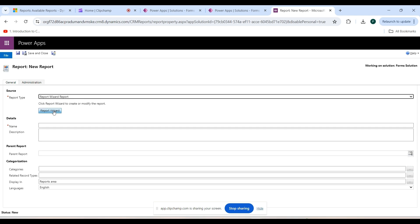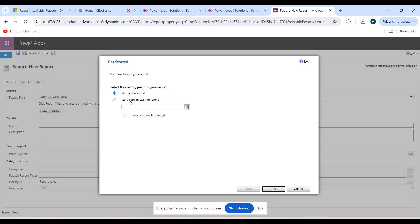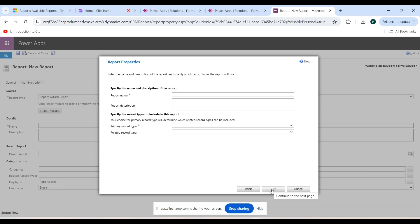Click on the Report Wizard button to build a query. The report I want to see is all accounts created this year. I have selected Start a New Report, then click Next. Here you specify the name of the report — I am giving the name: All Accounts Created This Year. Also give a description here.